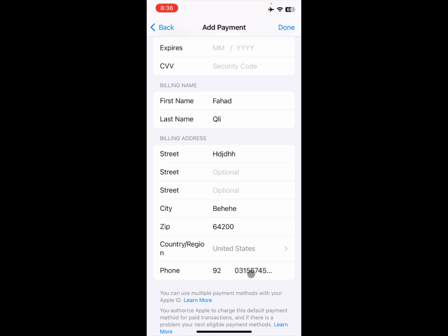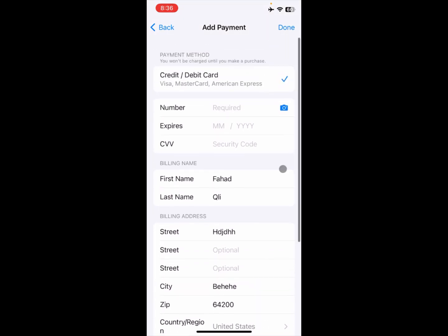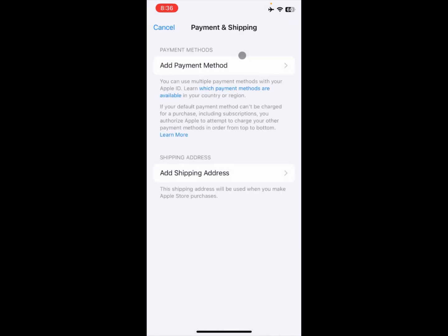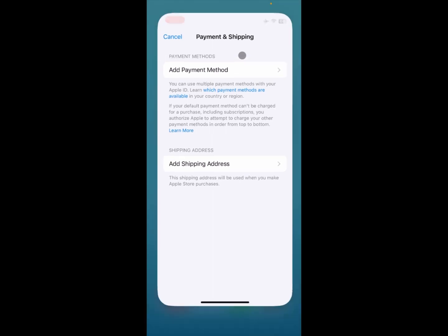Then click on the next tab and enter your street address, city, postal code, and select your country. Also enter your phone number.